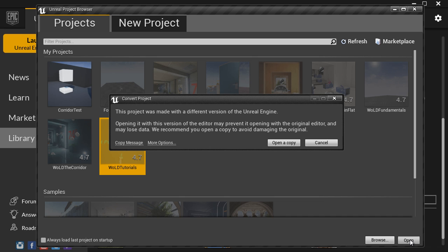This will ask you, what do you want to do with this project? You can convert by opening a copy. This will keep 4.7, and it will create another copy for the new version of the engine, 4.8. So you will have a backup, just in case.